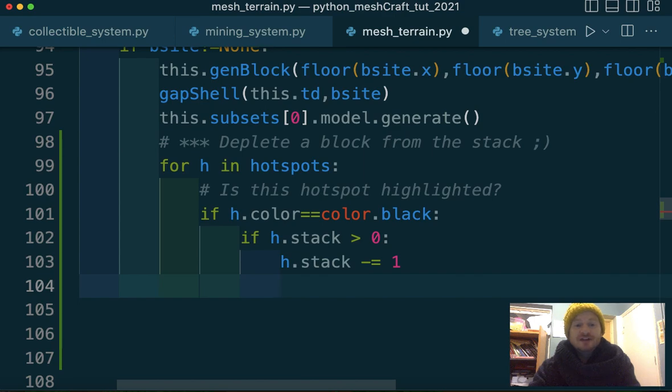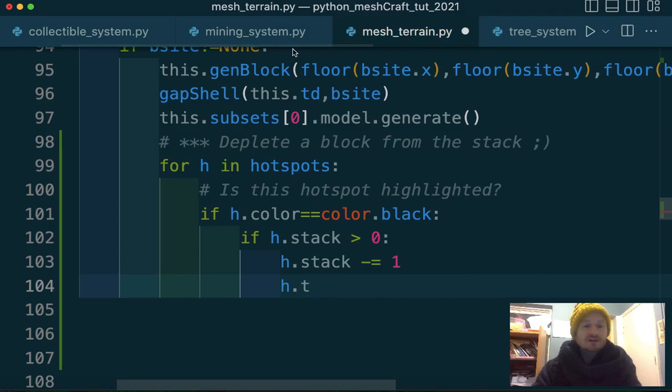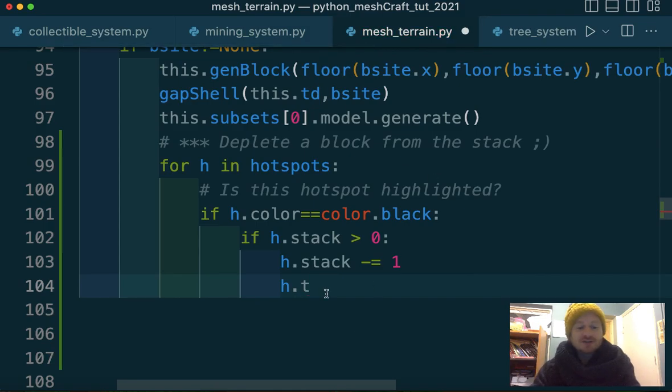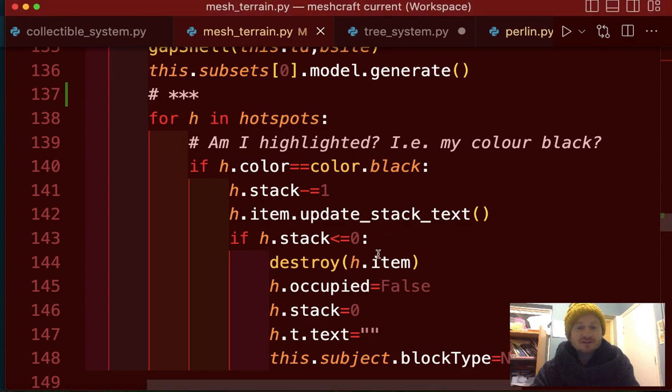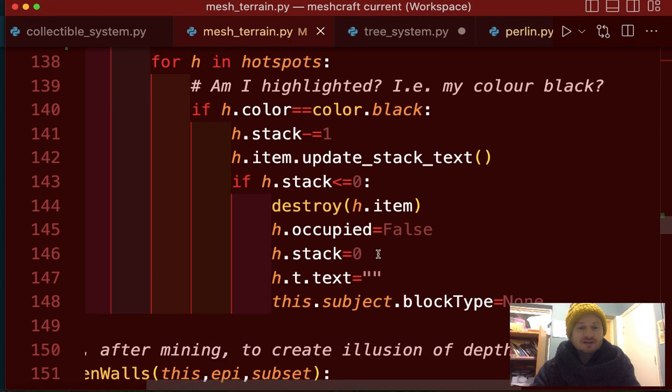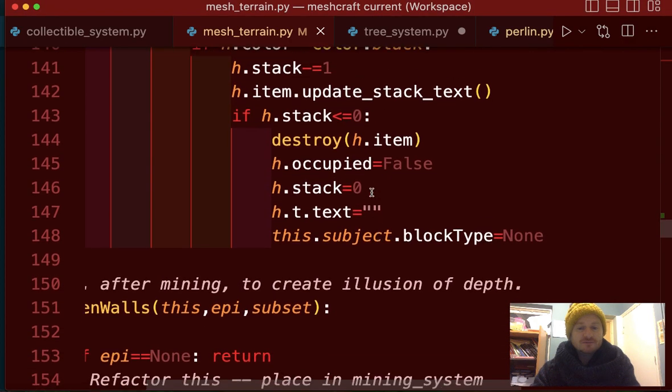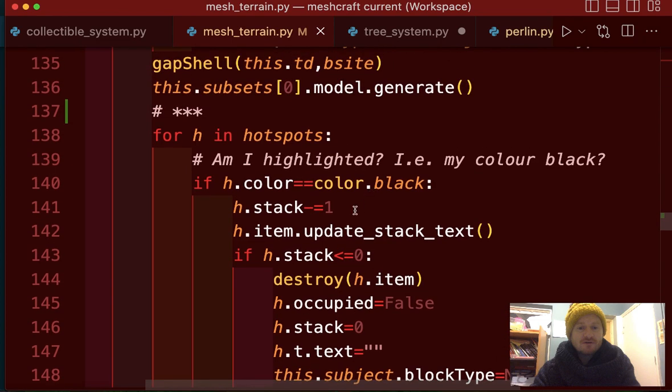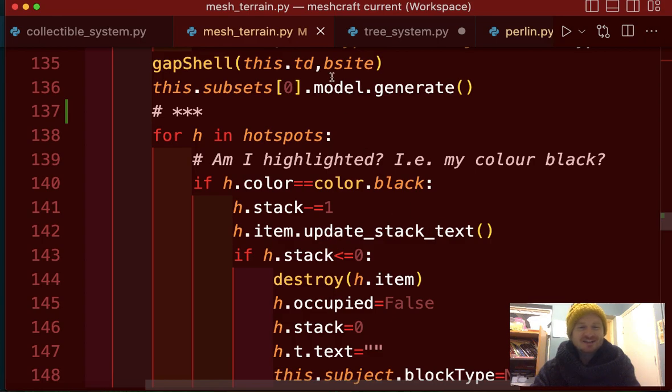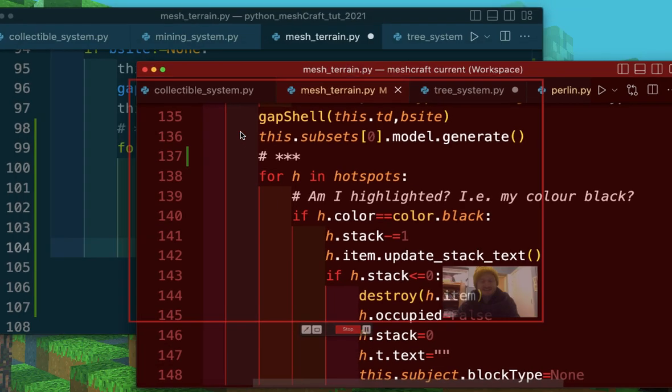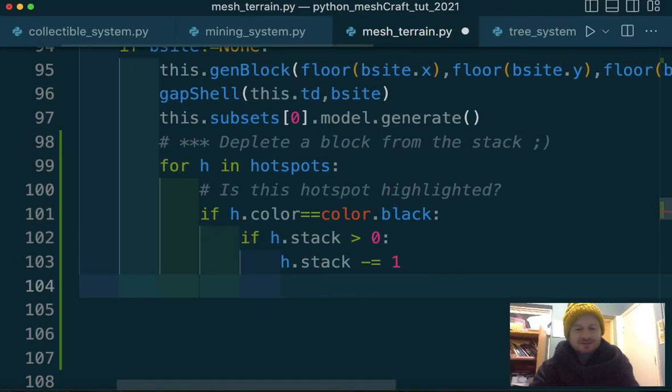If it's highlighted, then we're going to say, if it's stack number is greater than zero, let's do the easiest case first, then H dot stack minus equals one. There we go. Deplete stack. Done. We need to then update the text. That would be nice. H dot item, I made a function, didn't I, to update the text? H dot item has an update stack text function. So that's all I have to do there.